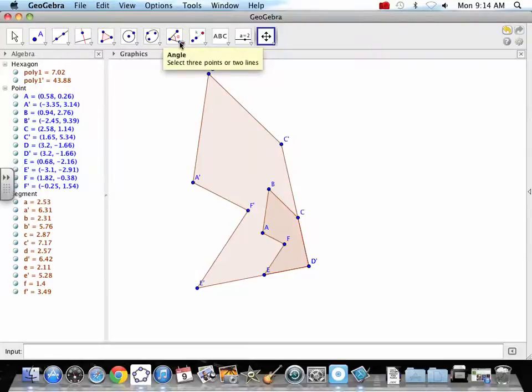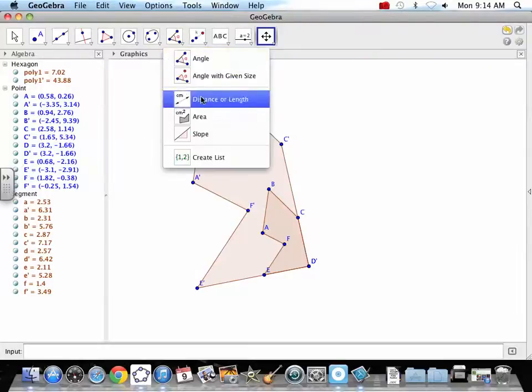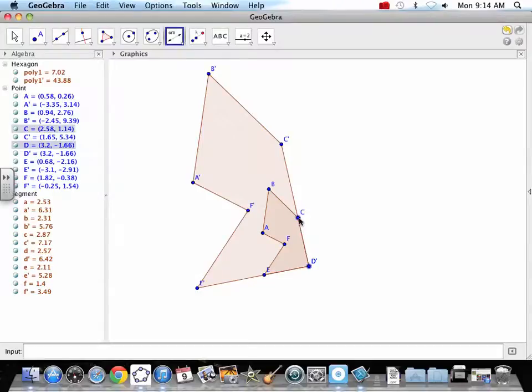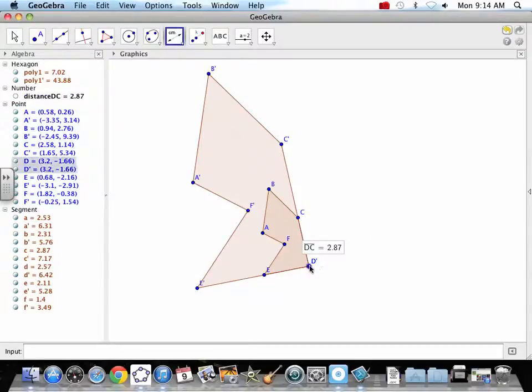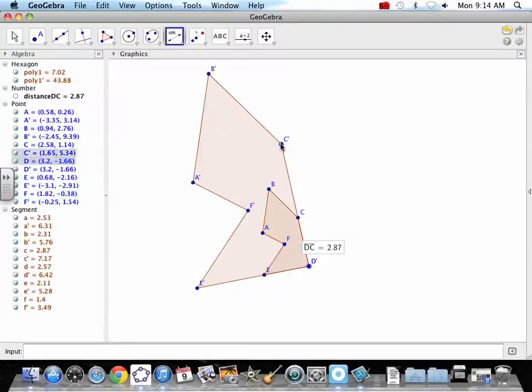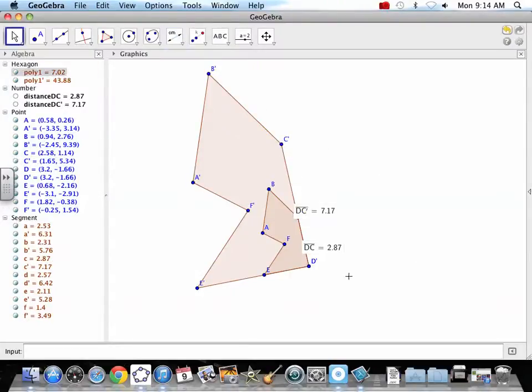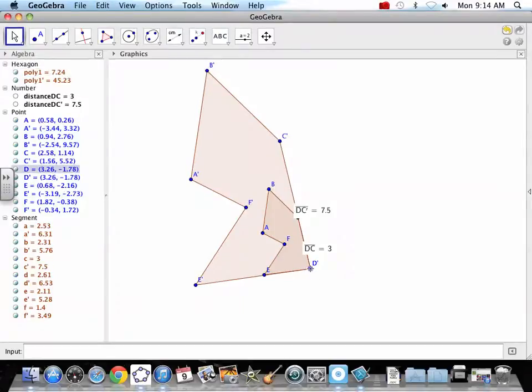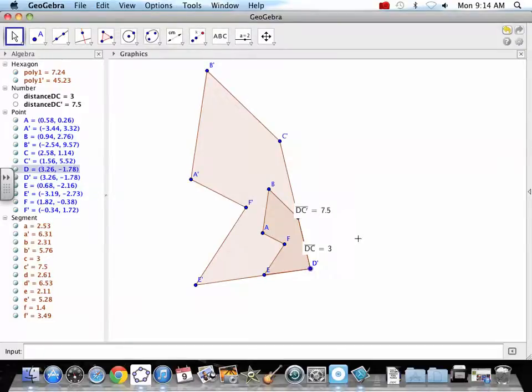So let us measure those. For example, from the original D to C is 2.87. Now, the new one, D prime to C prime, is going to be 2.5 times that. Maybe I can make this a 3. And you see 3 times 2.5 gets us to 7.5. So everything got multiplied by 2.5.